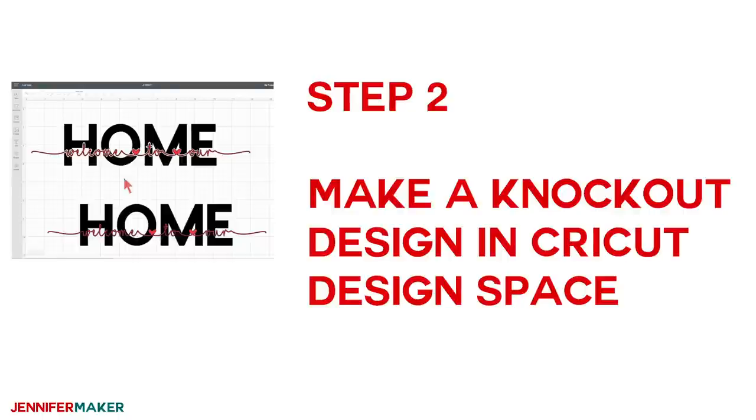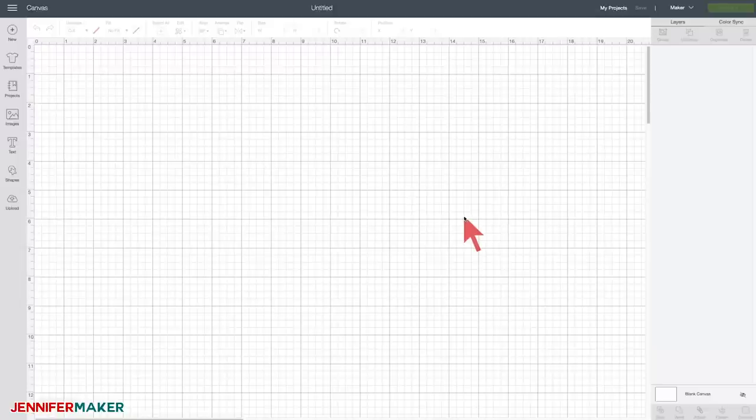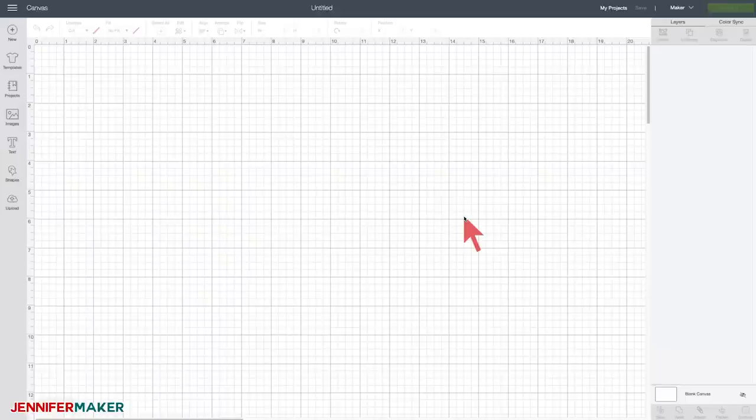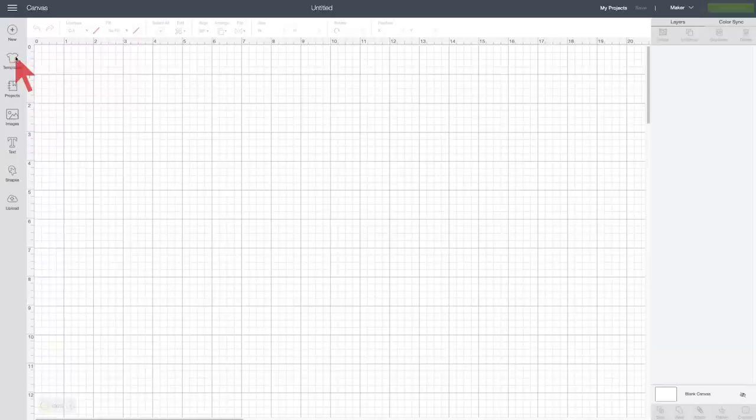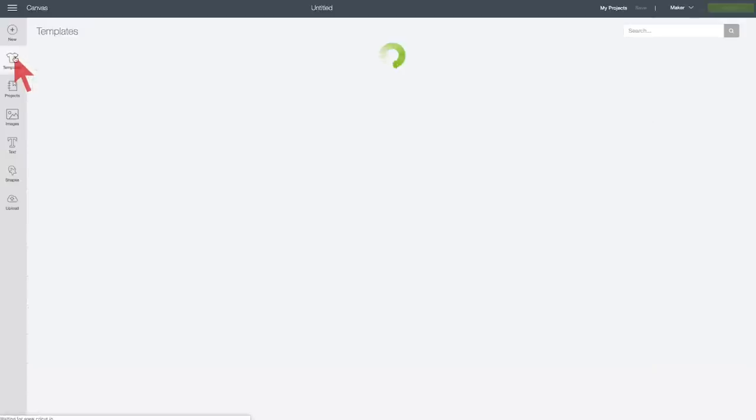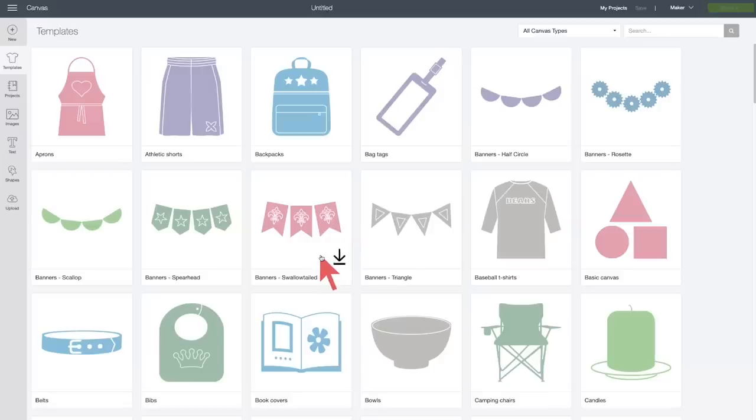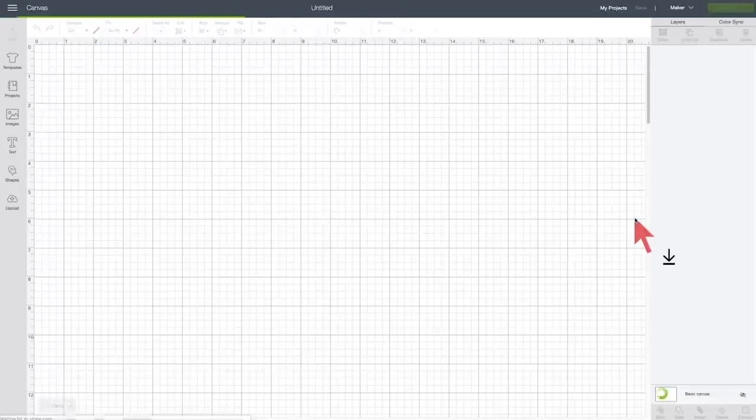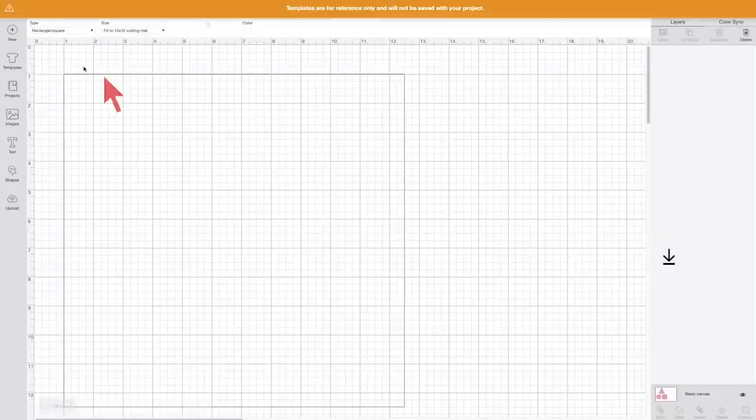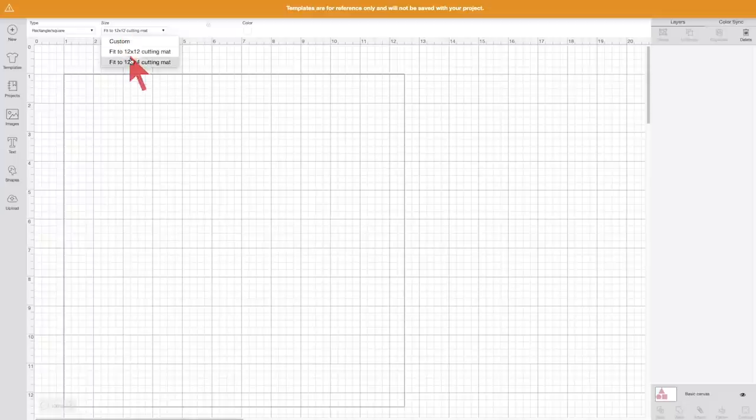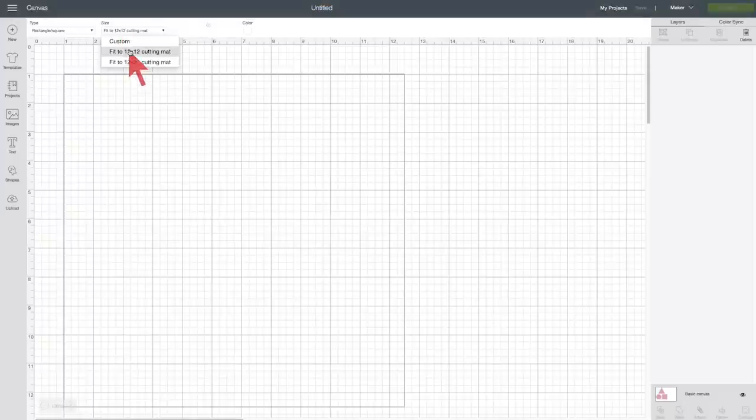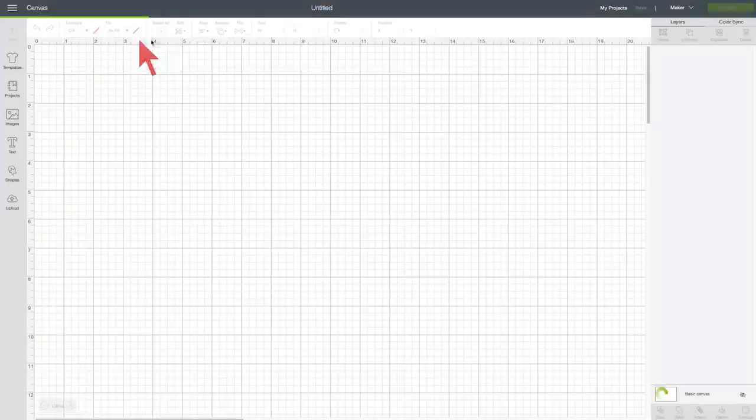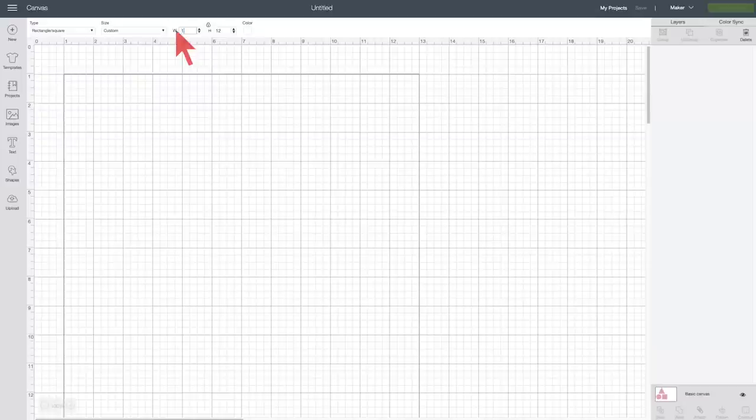Step two, make a knockout design in Cricut Design Space. So here we are in Cricut Design Space on a brand new canvas. Now let's start by defining the borders of our sign. We're going to go to templates and we're going to choose a basic canvas, which is right here, basic canvas. And we want a rectangle square, but we want it to be instead of like a cutting mat size, we want to make it a custom size, and we're going to make it 11.75 inches,